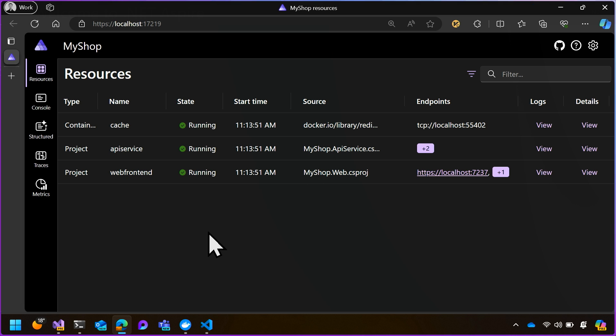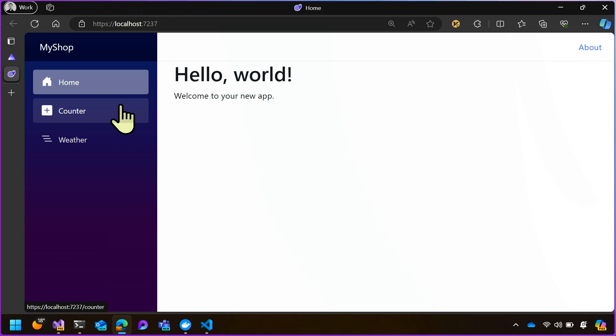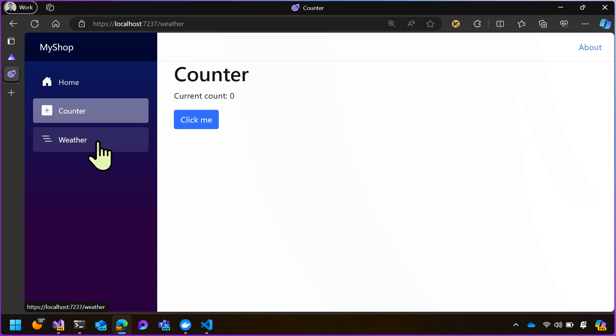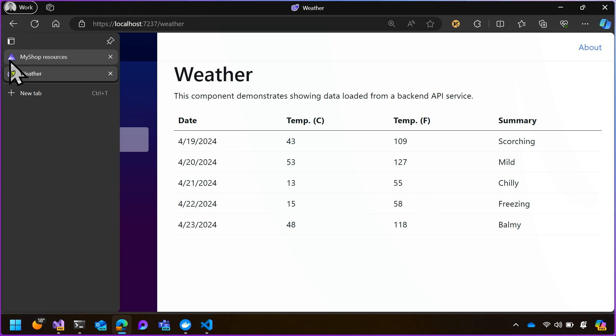So here I've got the Aspire dashboard that you'll see as soon as you launch the application. You can see our three resources here, the cache, the API service and the web frontend. And if I navigate to the endpoint for the web frontend, you can see our starter application. And here's the weather from the API service. So how did it actually find the address that it needed so that it could contact that?